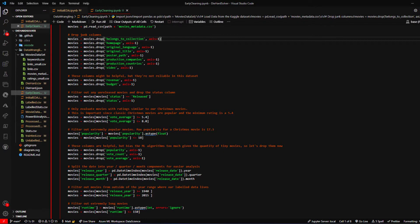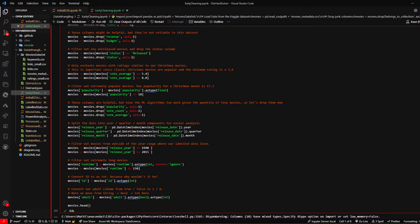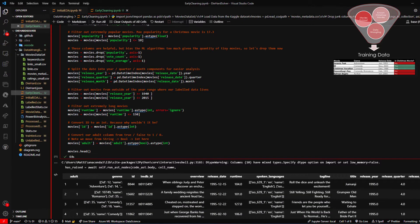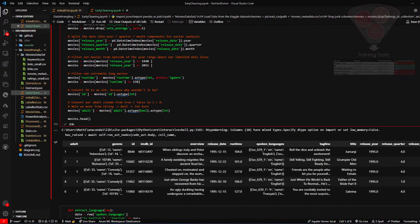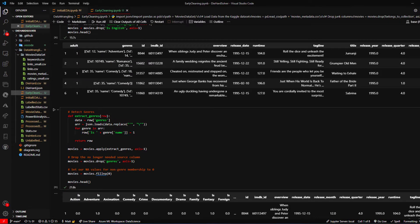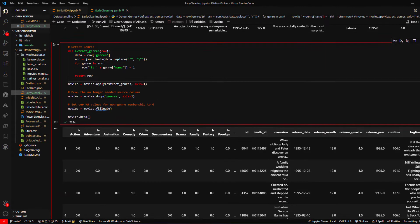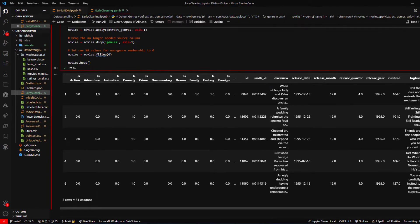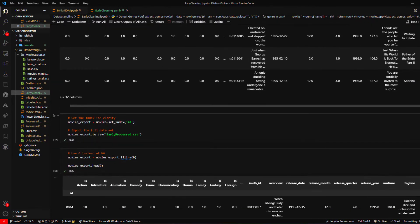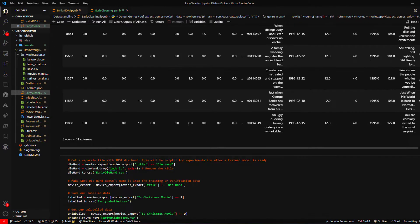Once I had my data and my labels, I needed to combine them — this is the process we call data wrangling, where you're cleaning your data, looking at outliers, and removing them. For example, I removed unreleased movies, movies from before our earliest or after our latest Christmas movie, movies not released, and movies not in English. I also dropped columns with broken data, like the budget and revenue columns, which were both unreliable. I wound up with about 14,000 rows that met the various filters.